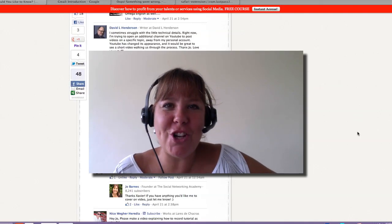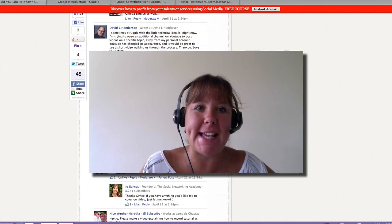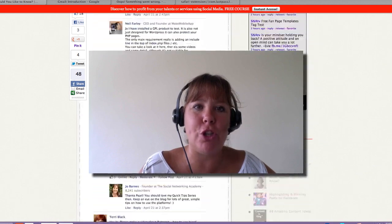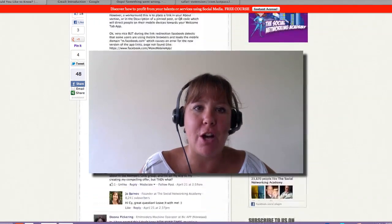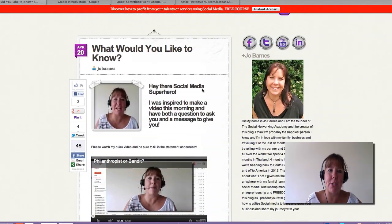Hello there, how are you doing? Jo Barnes here, and last week I sent out a video asking you what you want to know. I don't know if you remember my blog post here, what would you like to know?